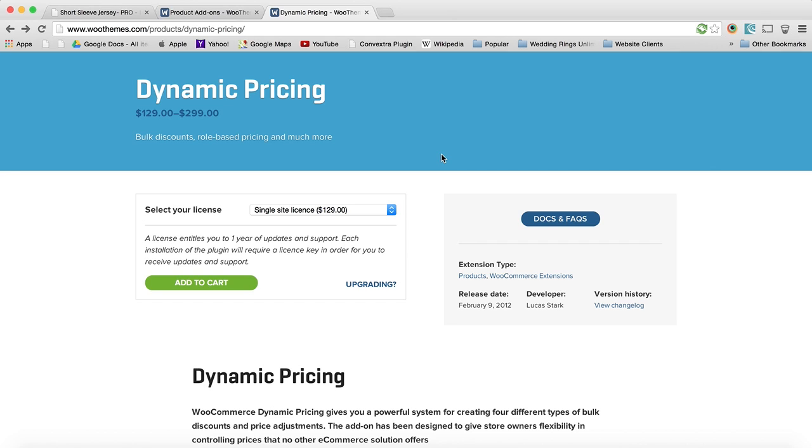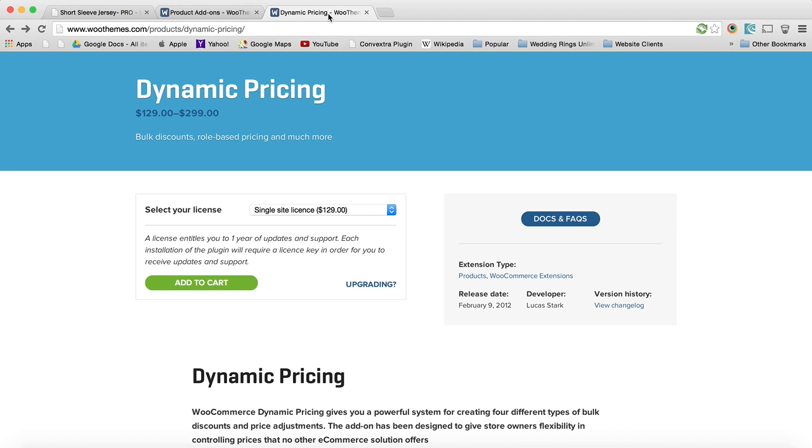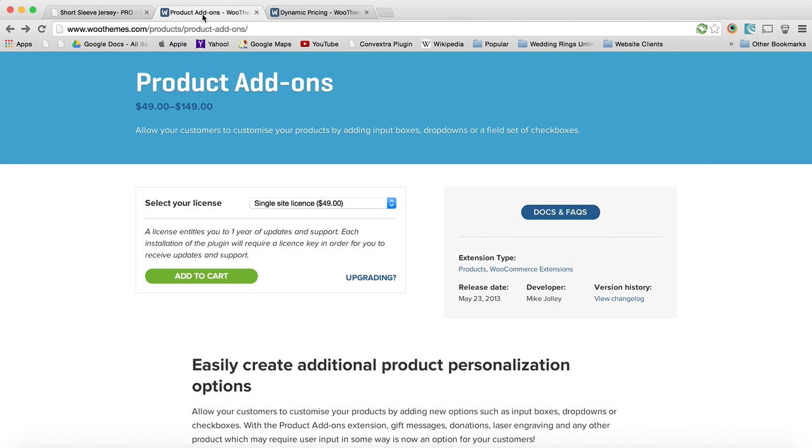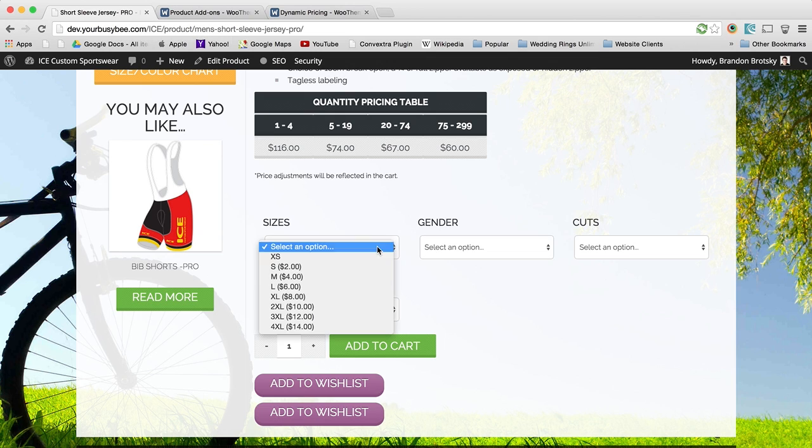Now what this client came to me with is that they have both these plugins installed, but they don't work together, which is really frustrating. The way they want them to work is that when you add an add-on and you also add a bulk amount of products, it should still add the differences to each one while still giving the bulk pricing. And the way it was working is it just wasn't. I'll show a little example.